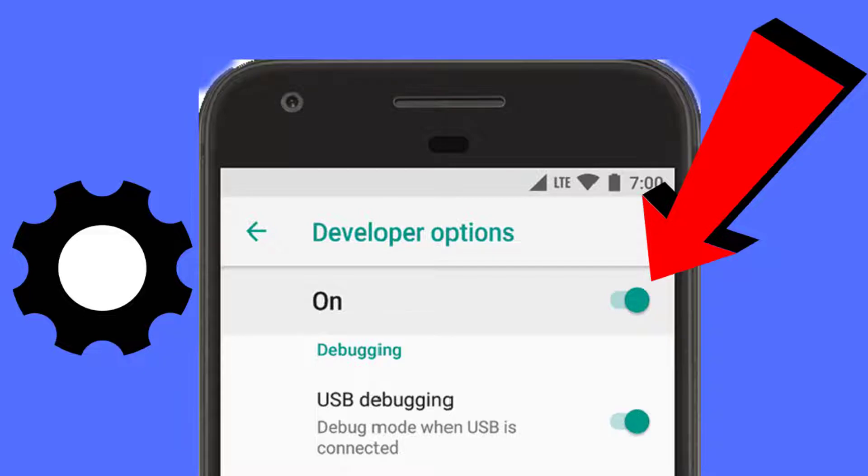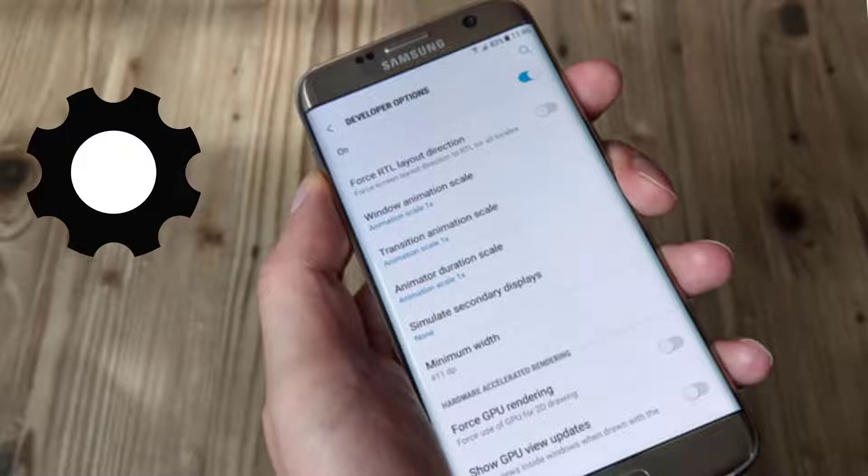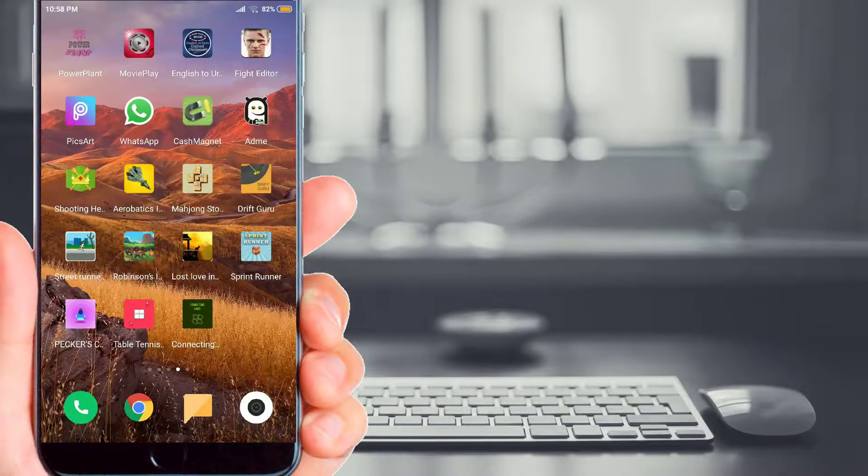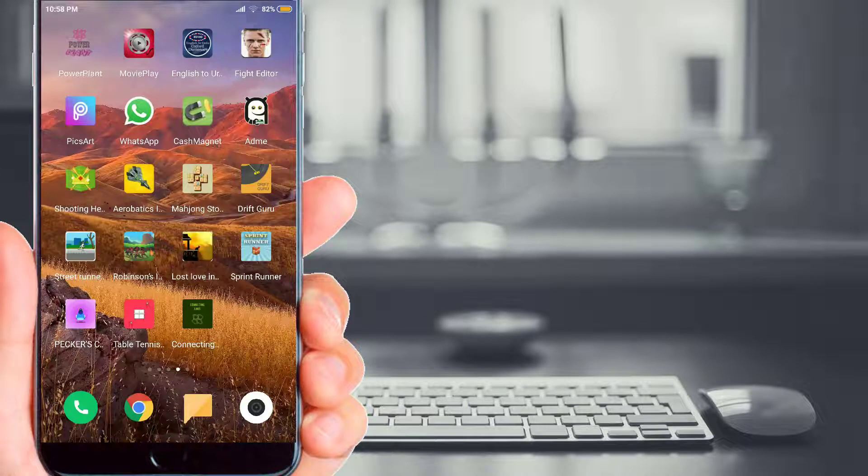These developer settings are normally hidden on our Android devices, but in this video I will show you how to access these developer settings. So let's get started.